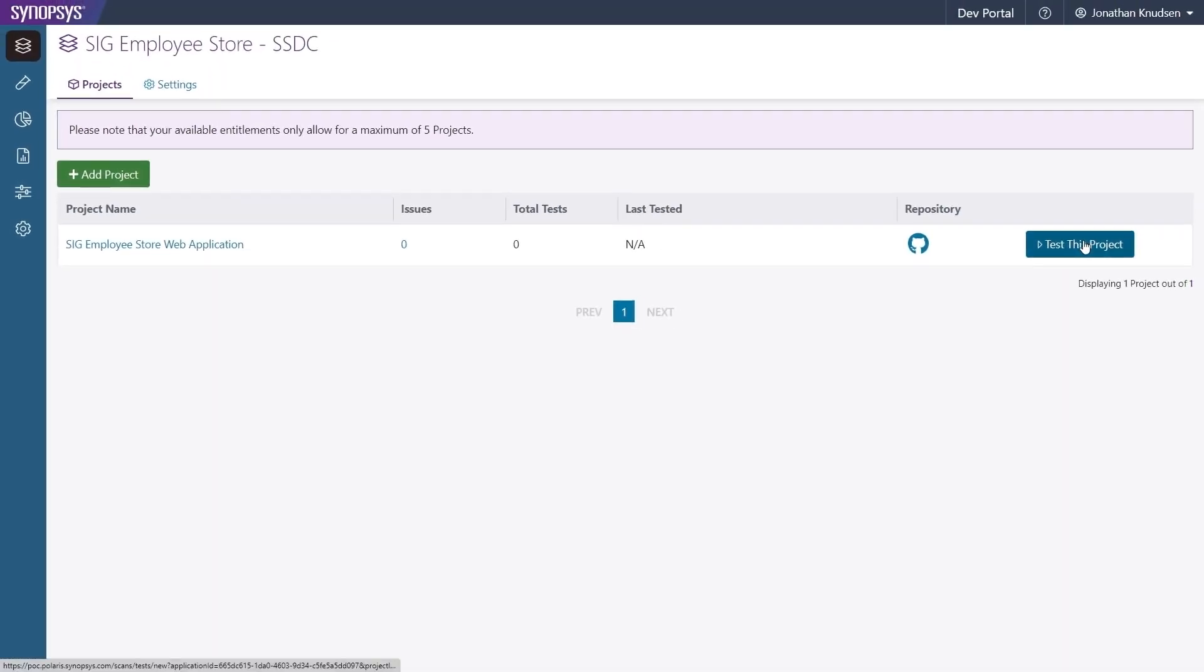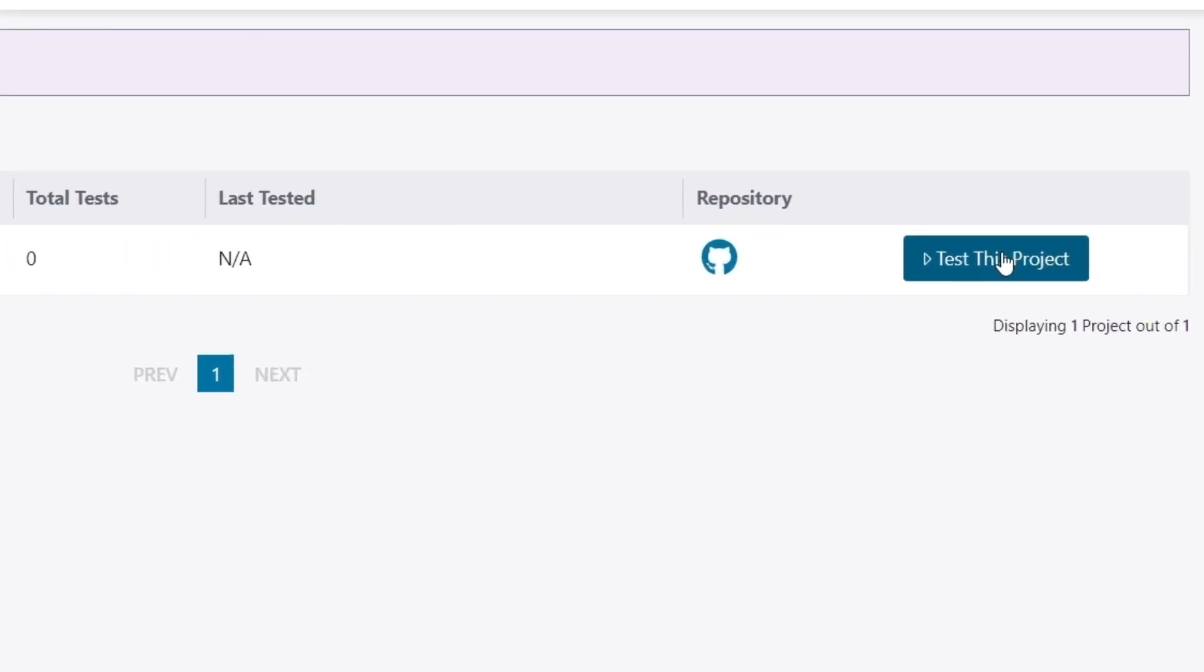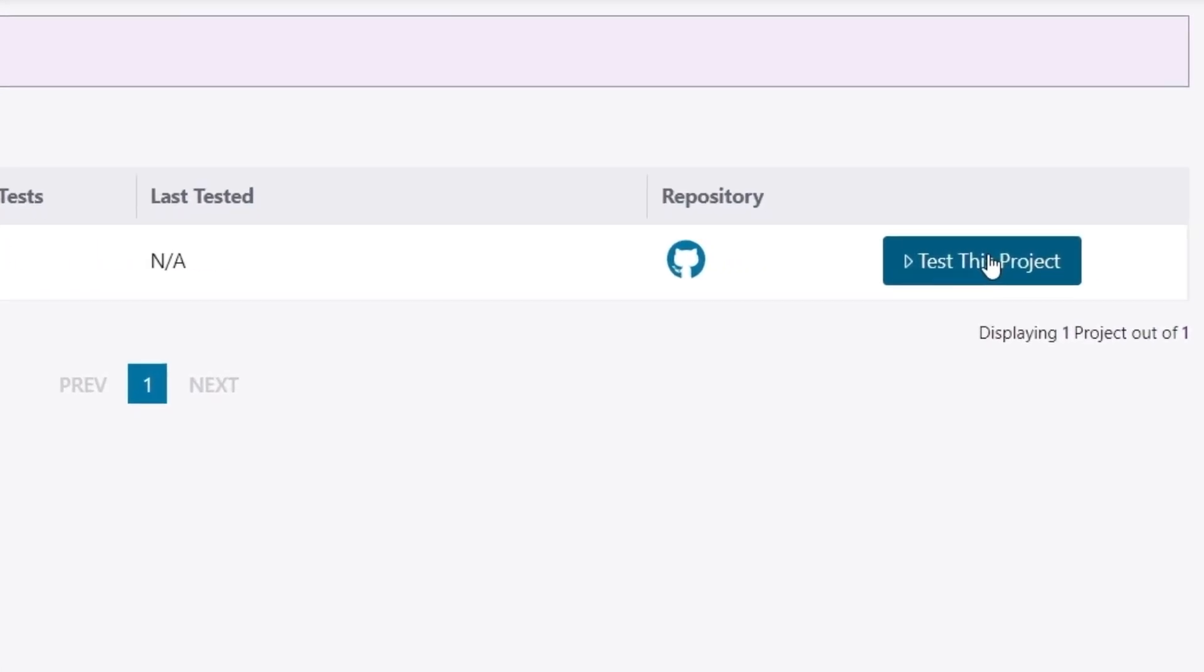Now, to initiate both static and software composition analysis on our project, we can press Test this project, and Polaris will get to work.